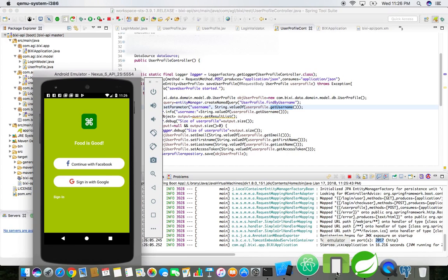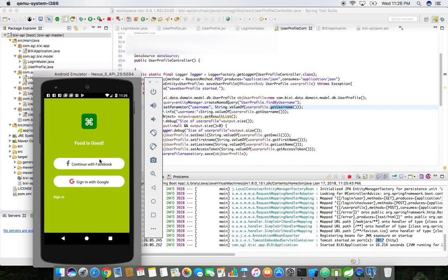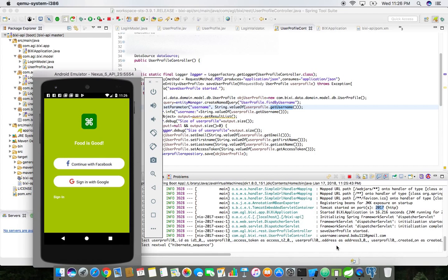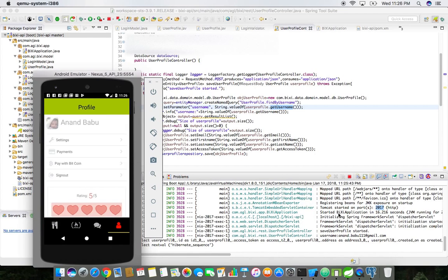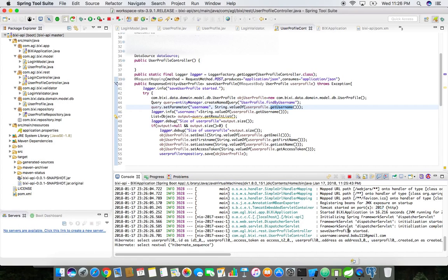If I log in using Facebook, you would see the Facebook invoke over here. You can see the logs has been printed. The save user profile started, this is the username I got, and then checking the hibernate sequences.